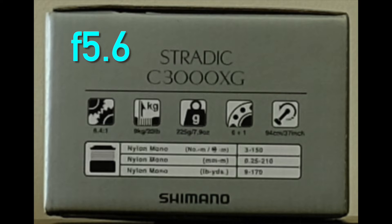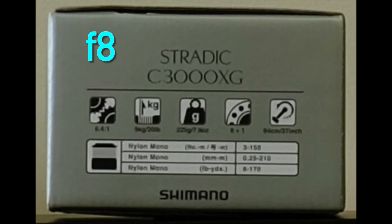At f5.6 we're starting to see a slight softening — not very much, and it's definitely a very usable aperture. I would not hesitate to take a picture at f5.6, but you can see diffraction is starting to creep in. Now at f8, we're definitely starting to see some diffraction. It's surprising that you'd think f8 would be the best choice, but in this particular case it isn't.